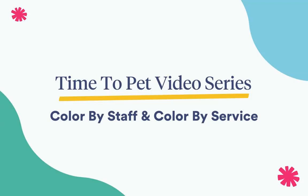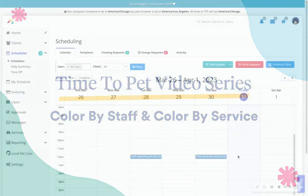Hi there, this is Courtney from Time2Pet and in this video we'll be reviewing how to color by staff, color by service for events on the calendar.